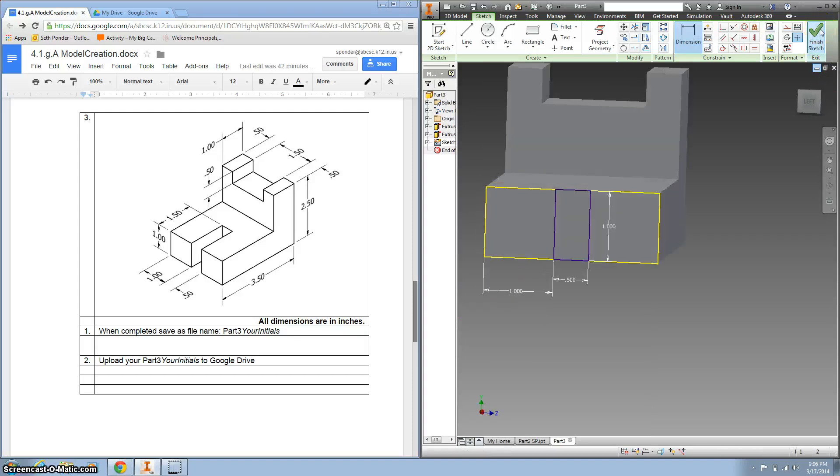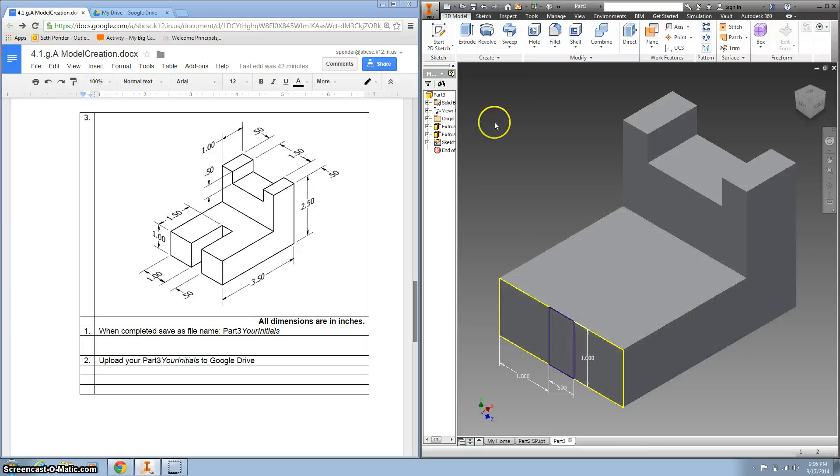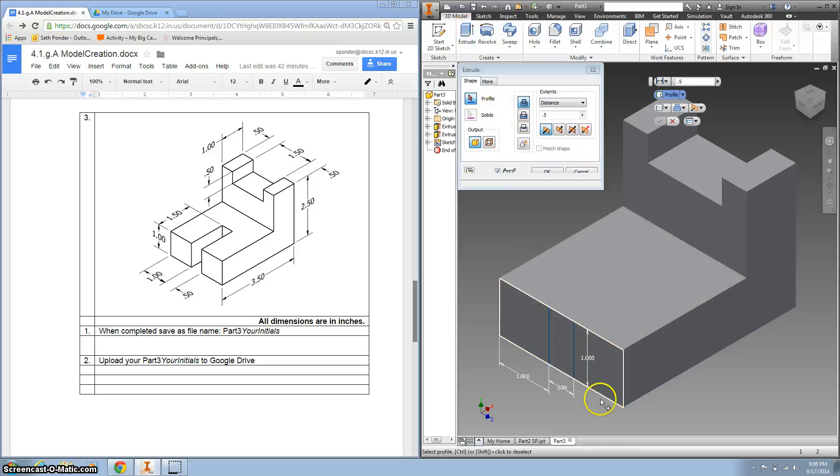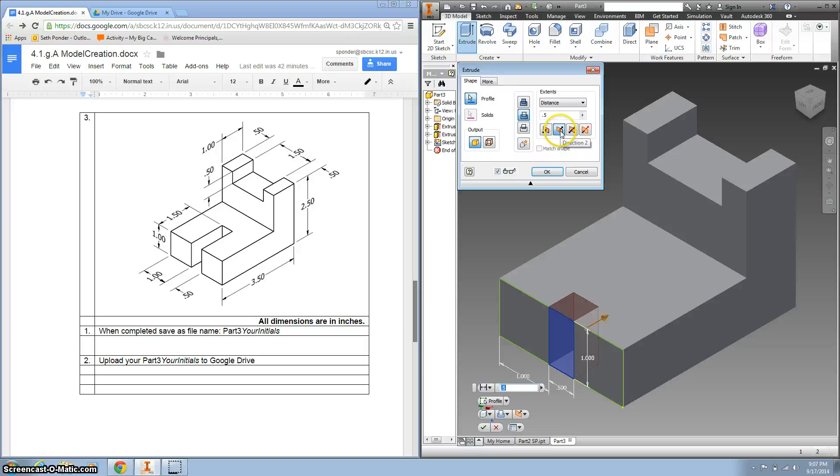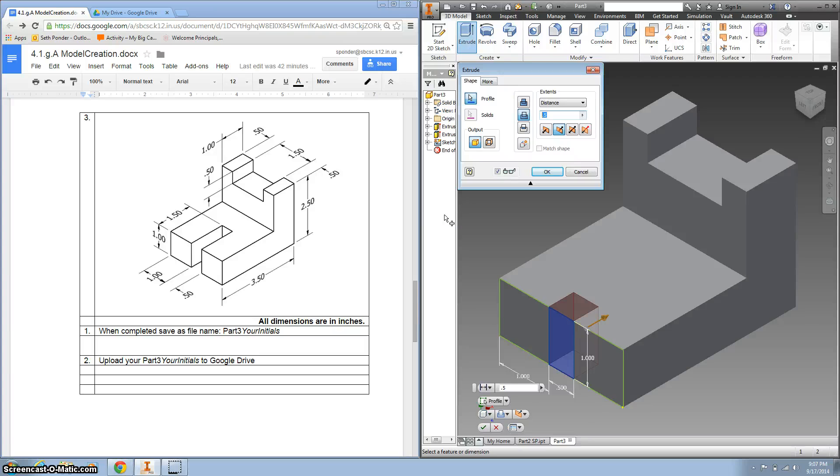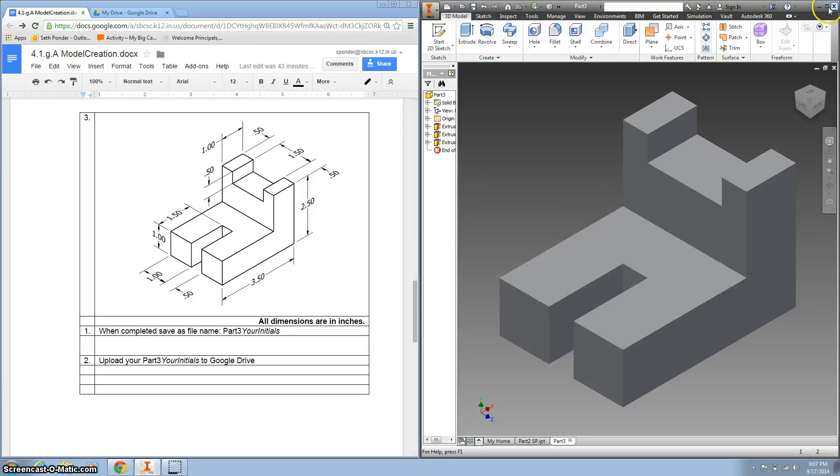I'm going to finish the sketch and extrude this part. Again, I want to push it into the shape, and that is 1.5. And click OK, and we are all done. We have a shape that looks like the one we need to turn in. So you can see we're going to save this as part three.